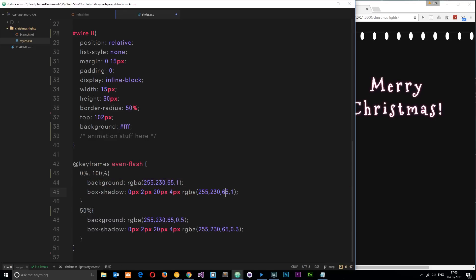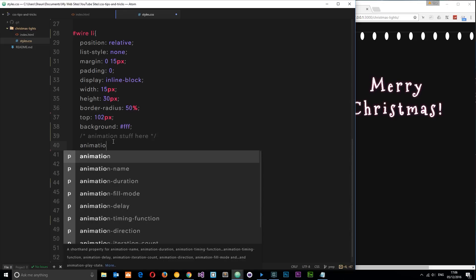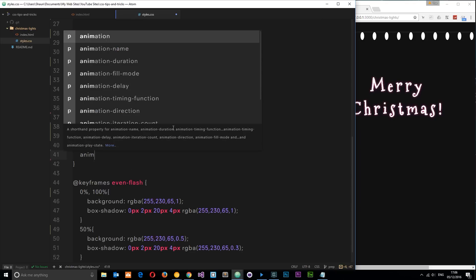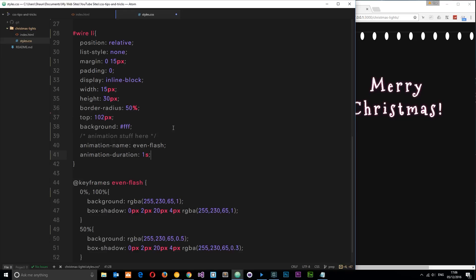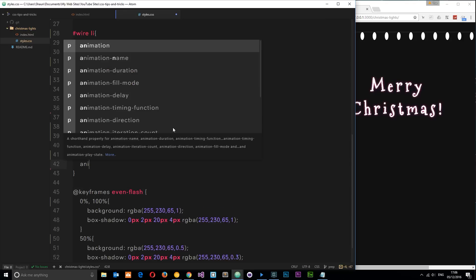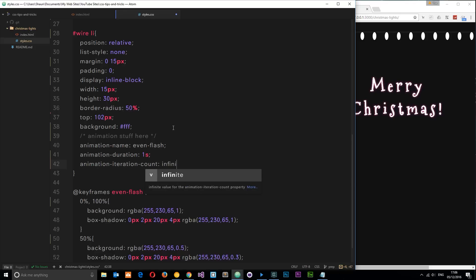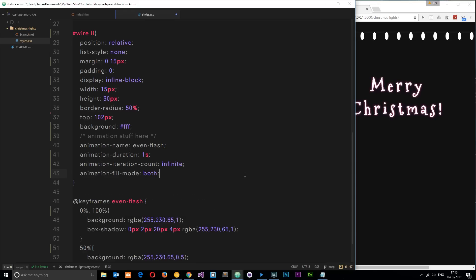Now we've created that animation, we apply it on the li element. We set animation-name: even-flash, animation-duration: 1s so it flashes every one second, animation-iteration-count: infinite so it loops continuously, and animation-fill-mode: both to extend the animation properly once it finishes. Saving that and viewing in the browser, we now have that animation going - it looks pretty cool so far, but it's all one colour.